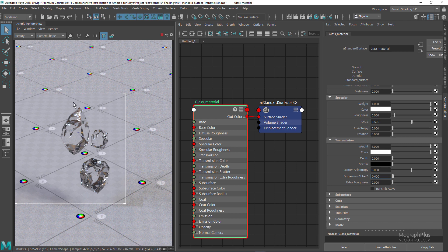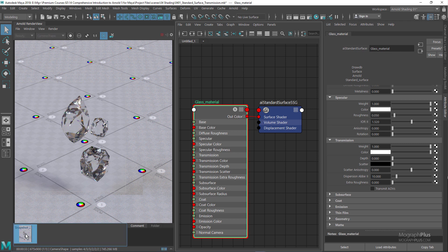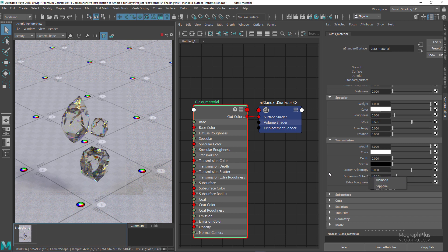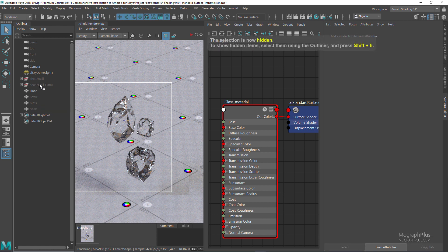I'll take a snapshot so you can compare — this is the render without dispersion Abbe. Now let's set the dispersion Abbe to something like 10. Comparing the render without dispersion to the render with dispersion, you can see it gives us this beautiful dispersion effect. As you increase the dispersion Abbe value, the dispersion effect becomes less and less visible. You can also use presets for specific materials. For now we can zero out the dispersion Abbe value.